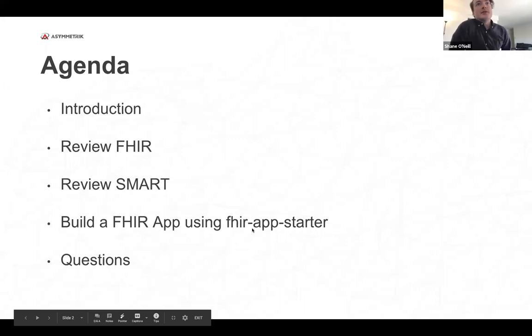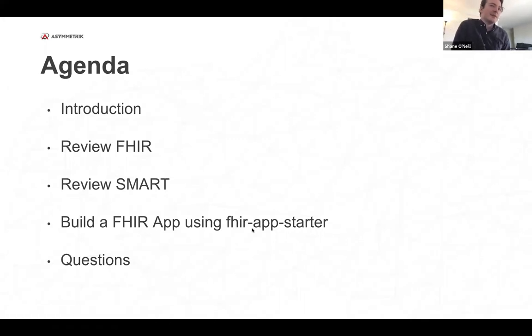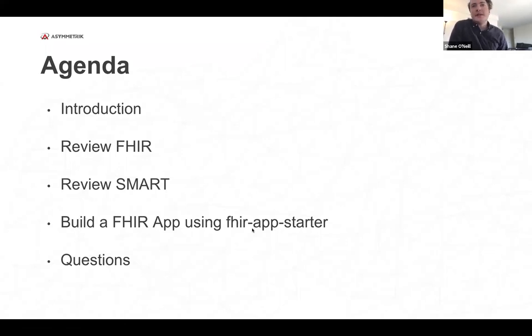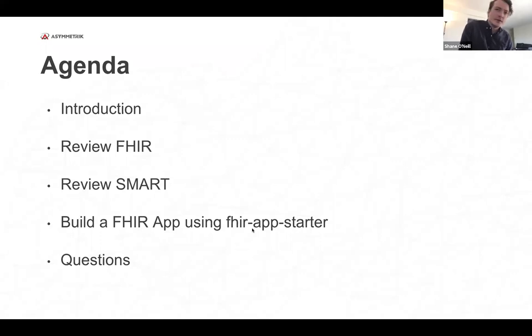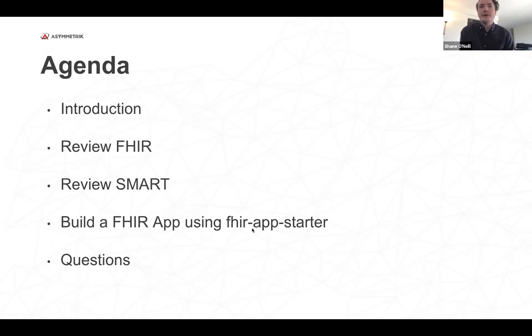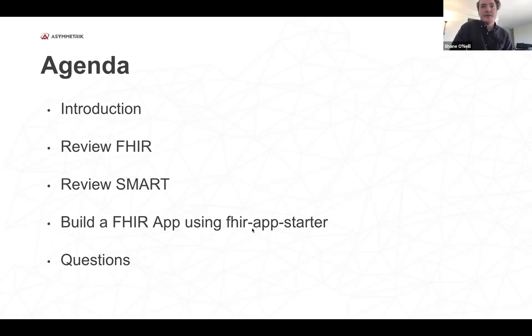So I just want to give a little bit of an agenda for today. I'm going to start with an introduction of Asymmetric. I'm going to review FHIR just because I don't know exactly where everyone is in their skill level with FHIR. Then I'm going to talk a little bit about Smart, the Smart-on-FHIR protocol for launching FHIR apps. And then once we get that out of the way, we can code some cool apps using a template project called FHIR App Starter.